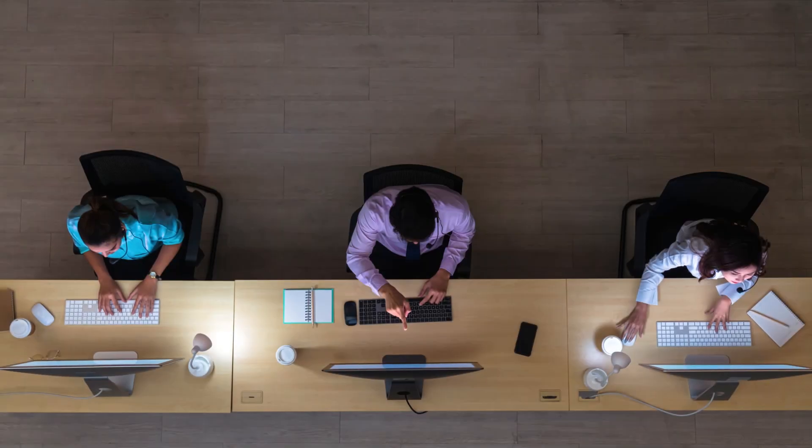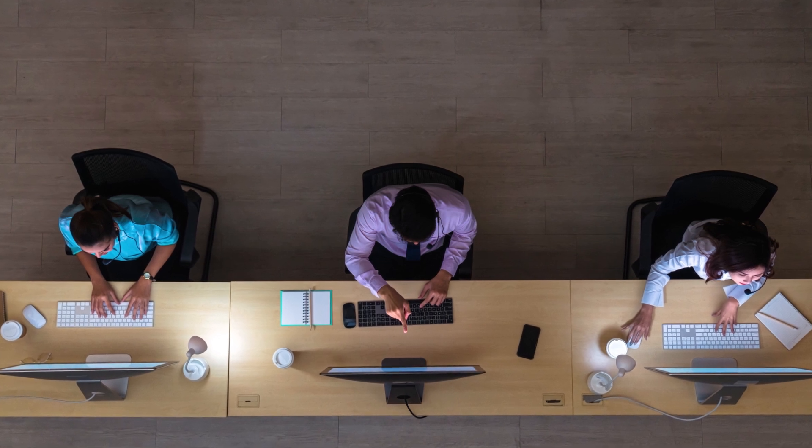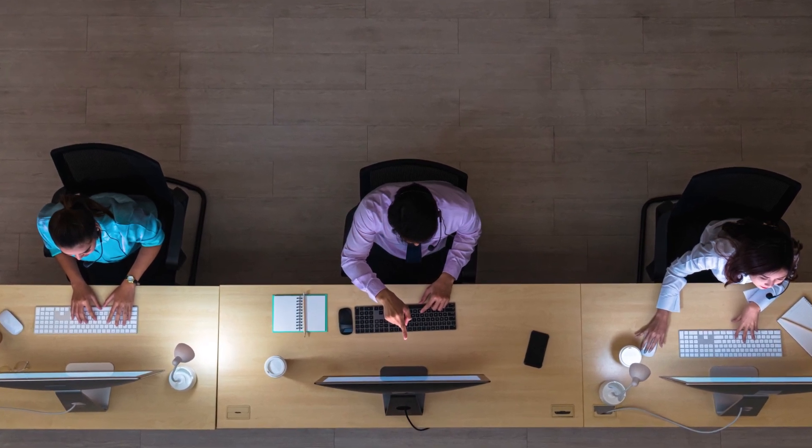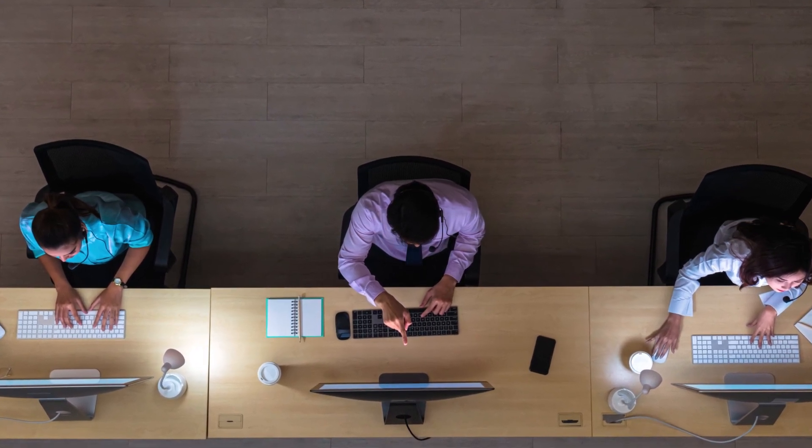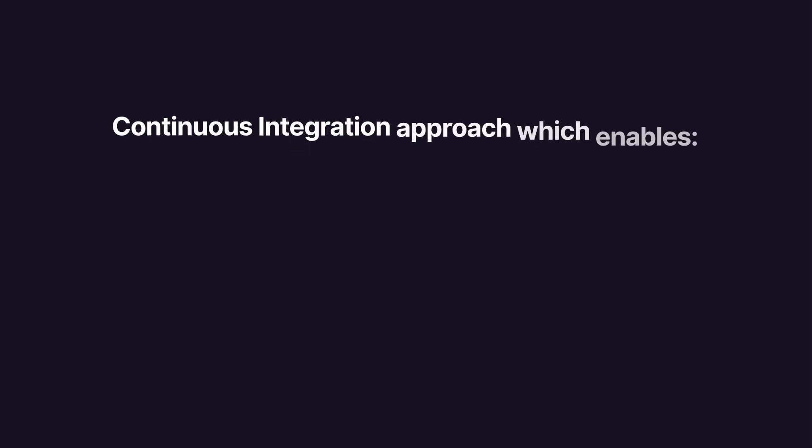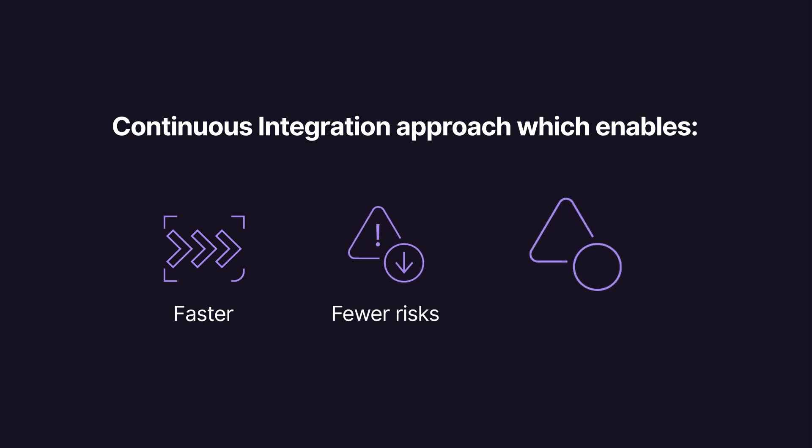Dev teams get a lot of pressure to ship code to production faster and more often. To make this happen, teams adopt a continuous integration approach, which enables faster delivery without creating more risks and incidents.